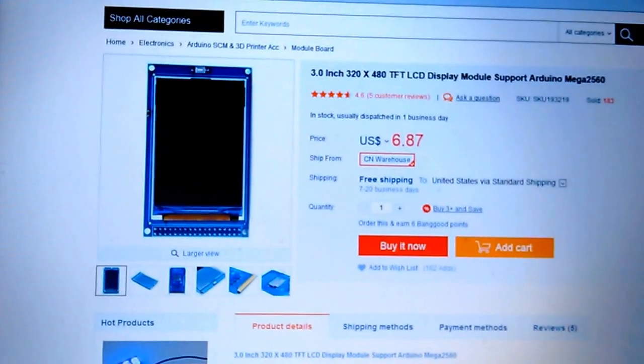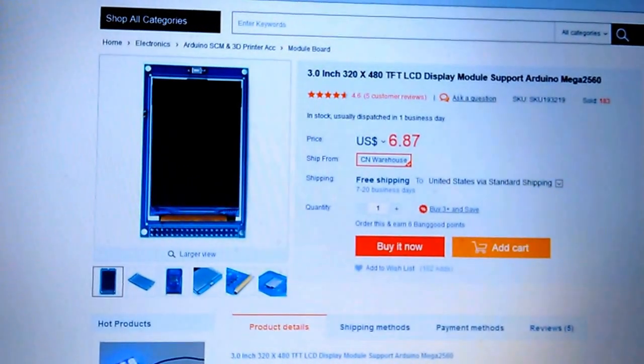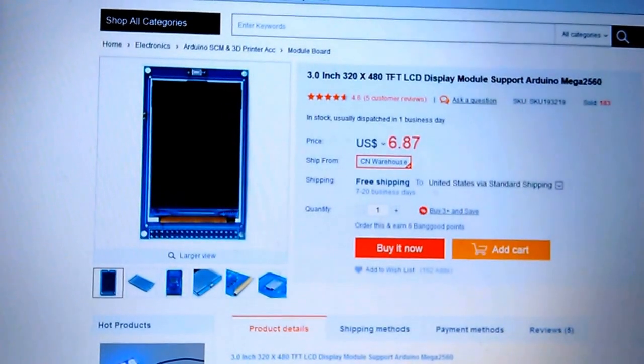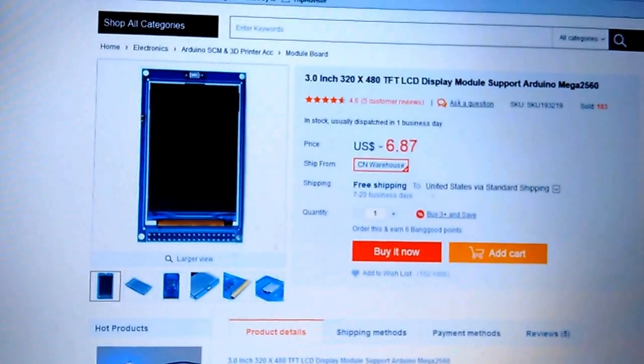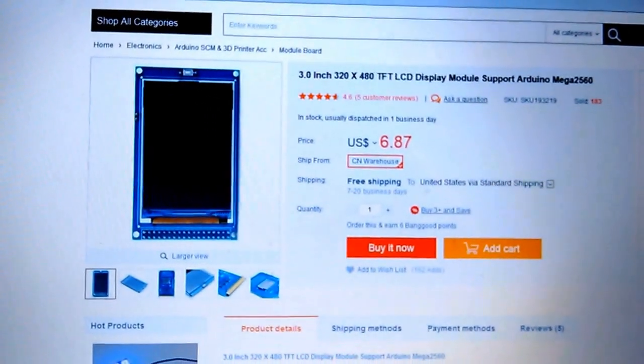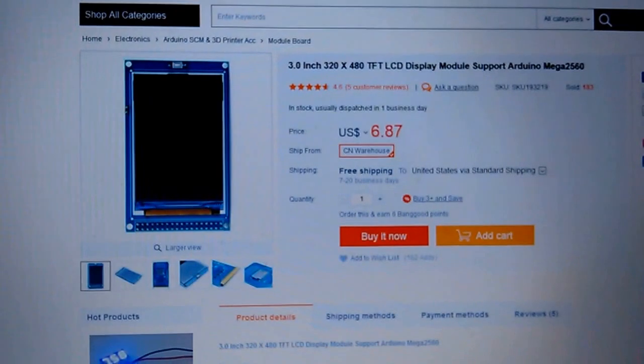It's pretty good value for money. $6.87 is including shipping, free shipping from China to the US.